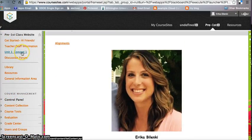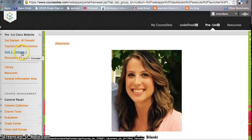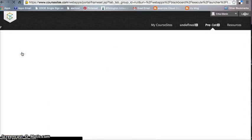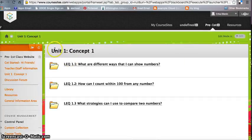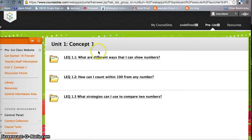Next, I have under here the Core Content. So I decided to do Unit 1, Concept 1, and we're focusing on Math. Here is LEQ 1.1, and I organize them by their LEQs.